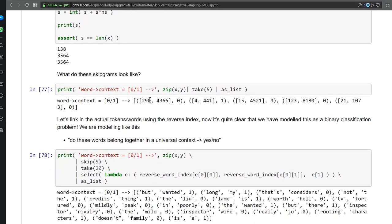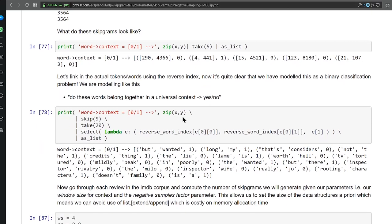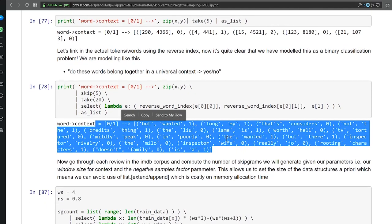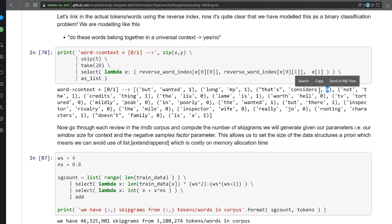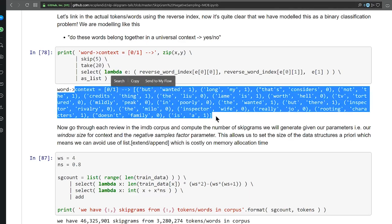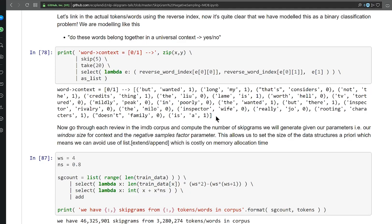Here are some example skip grams from the training review. Printing the first five: this word and this word don't belong together, this word and this word do belong together, and so on. Cross-referencing the reverse word index for review 201: 'but' and 'wanted' do belong together, 'long' and 'my' belong together, 'that's' and 'considered' don't belong together, 'not' and 'the' do belong together. All we're doing is training a binary classifier — giving it loads of skip grams and learning an intermediate representation for words and context words. It's as simple as that.